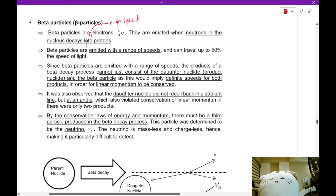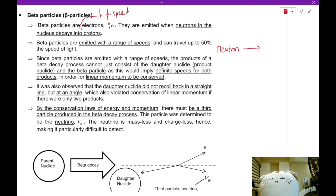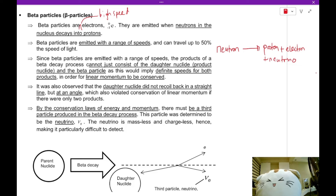Beta particles don't come out on their own. A neutron in the nucleus becomes a proton plus an electron plus something called a neutrino. The discovery of the neutrino was relatively recent — discovered in the 1950s — but its existence was theorized long before. Let's understand why there is such a thing as a neutrino by looking at the energy released in beta particle decay.